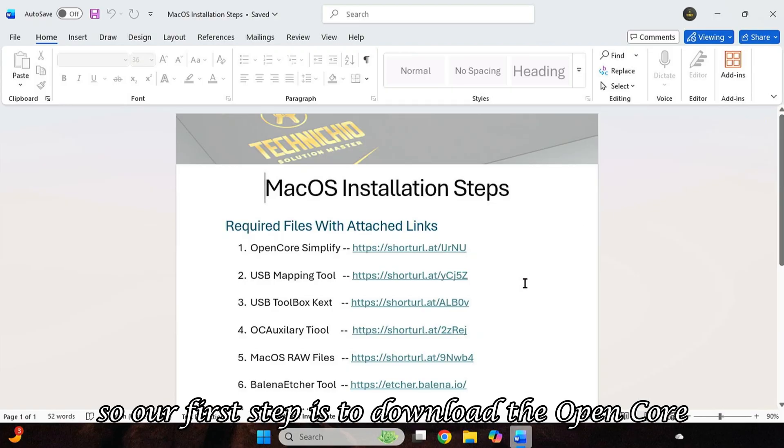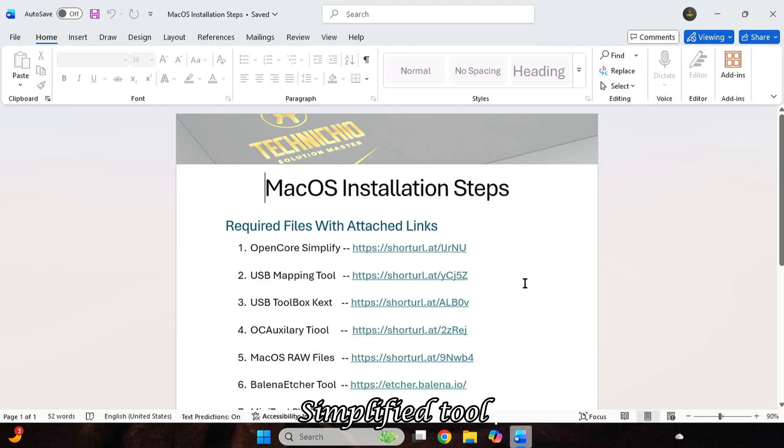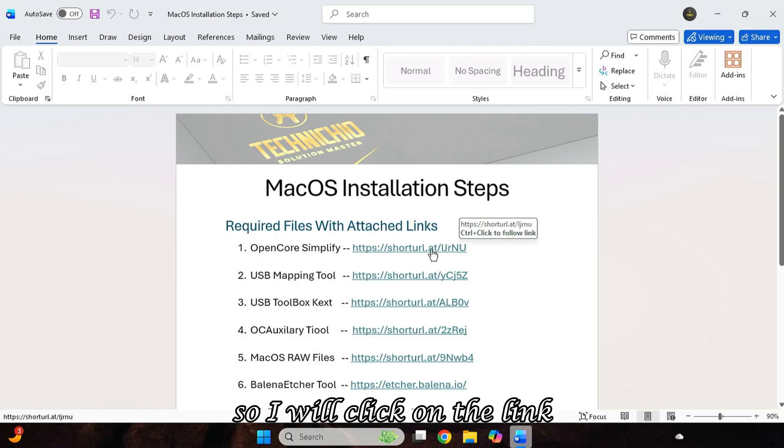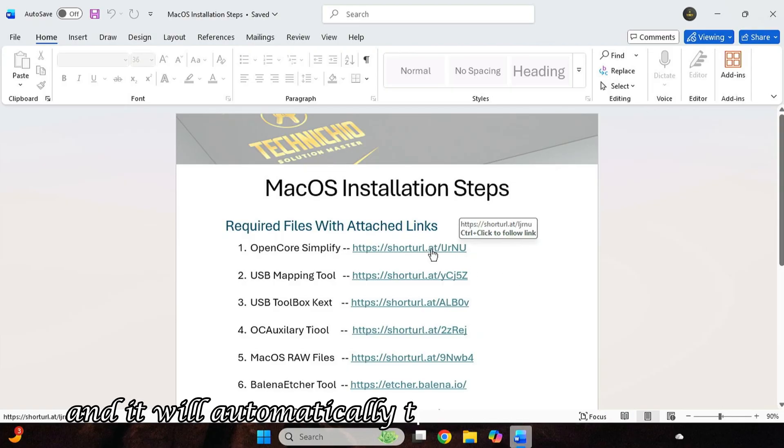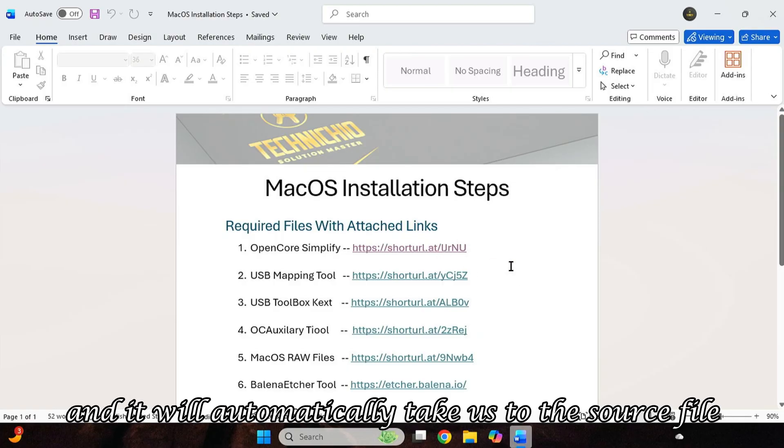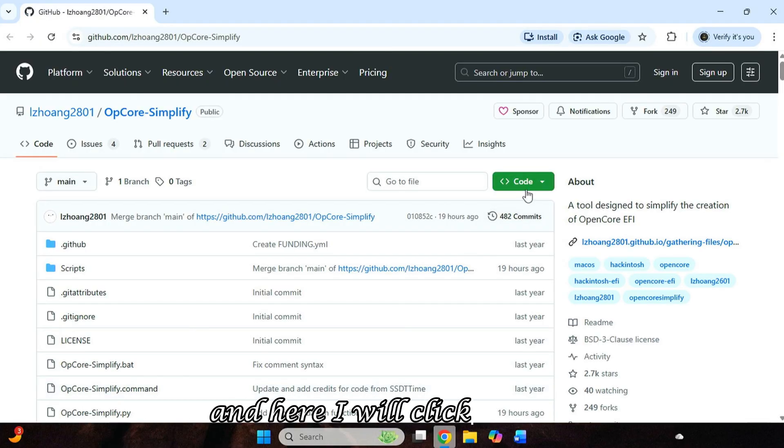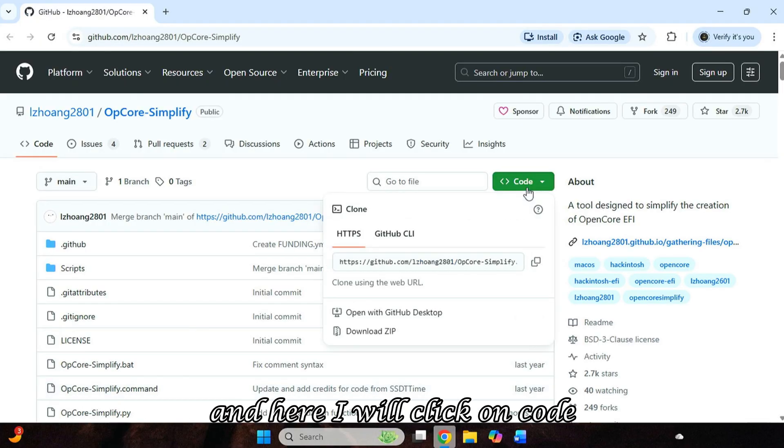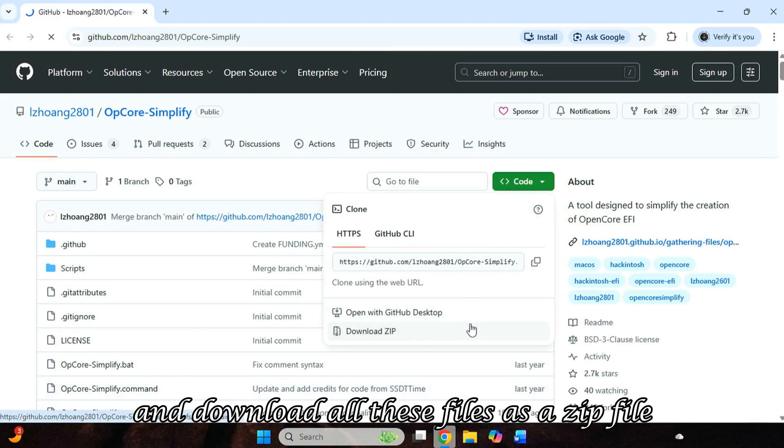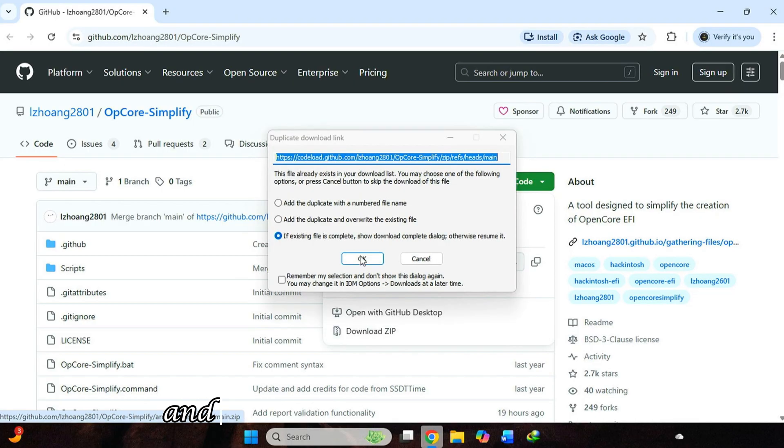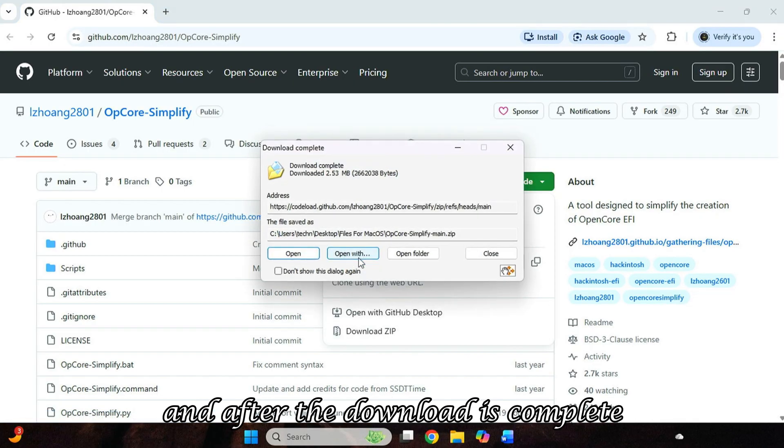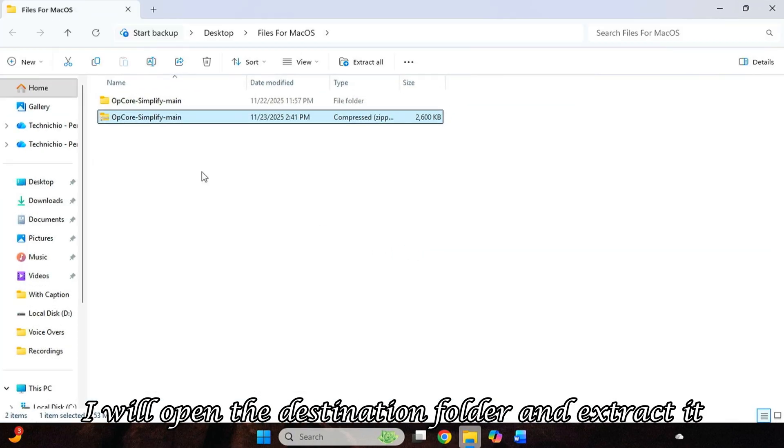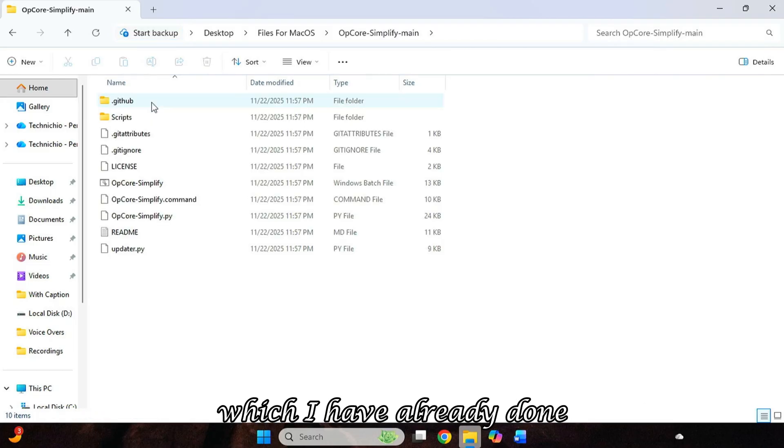So our first step is to download the OpenCore Simplify tool and create an EFI folder through it. So I will click on the link and it will automatically take us to the source file. And here I will click on code and download all these files as a zip file. And after the download is complete, I will open the destination folder and extract it, which I have already done.